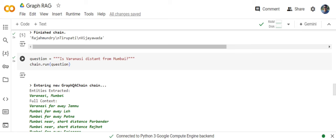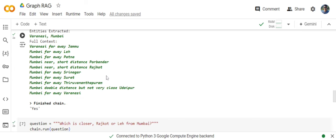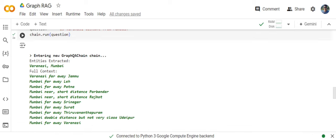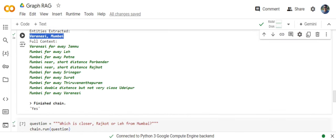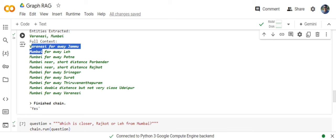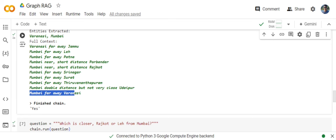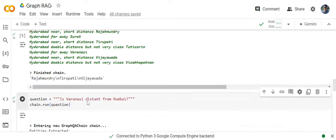Taking another query: is Varanasi distant from Mumbai? Now, this is a very interesting use case. Here you can see that it is able to identify what entities to extract and then identify the edges that it should be extracting from the graph. And eventually it got an edge where it says Mumbai far away Varanasi. And it is giving a response: yes.